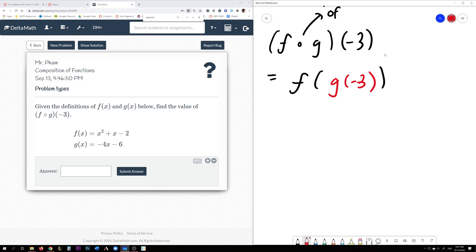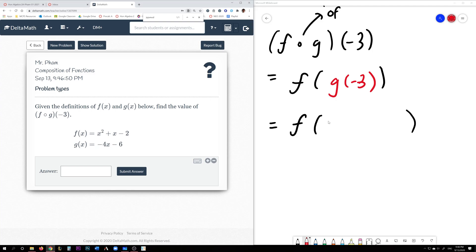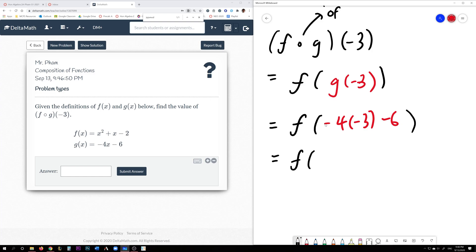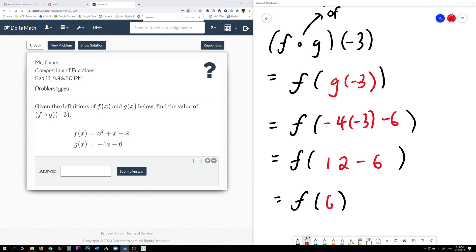A couple ways you can do this problem. First, you can evaluate g of negative 3 first. Since this is g of x and this is g of negative 3, whenever you see an x, you're going to replace it with a negative 3. So you copy negative 4x minus 6, but replace x with negative 3. Then you compute this — you evaluate these series of operations. So this is going to be negative 4 times negative 3, which is positive 12. 12 minus 6 is 6. So now f of 6.